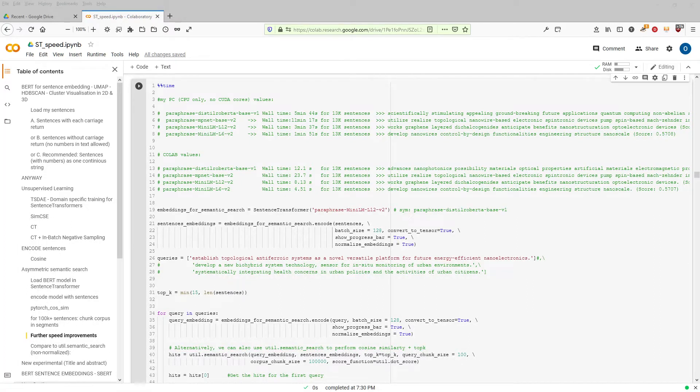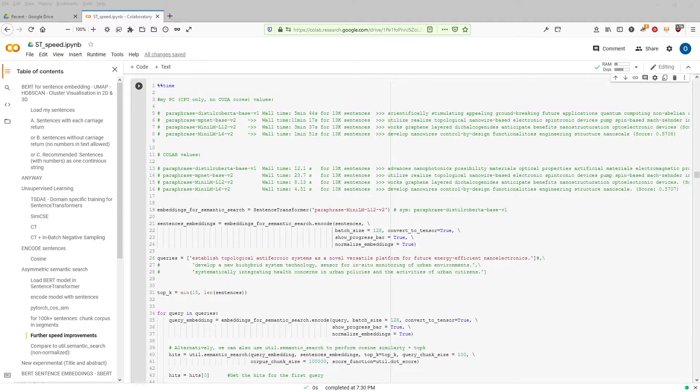Hello and welcome. In this video, I'm going to show you the speed improvements you can achieve with sentence transformers.